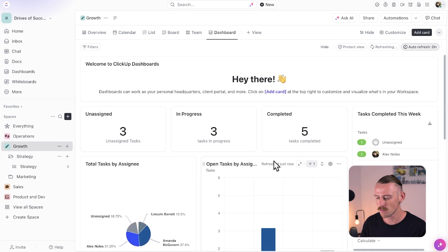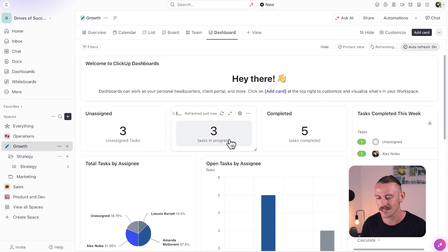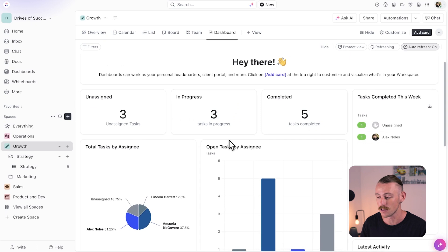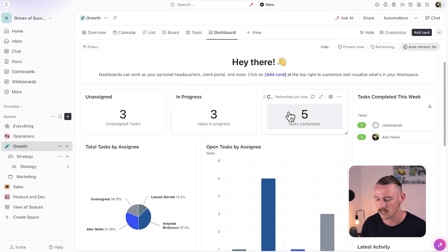It will, by default, generate the same view you can see here, which gives us a quick view of how the spaces, projects, and tasks are currently tracking, some updates on particular tasks, and some charts and graphs.